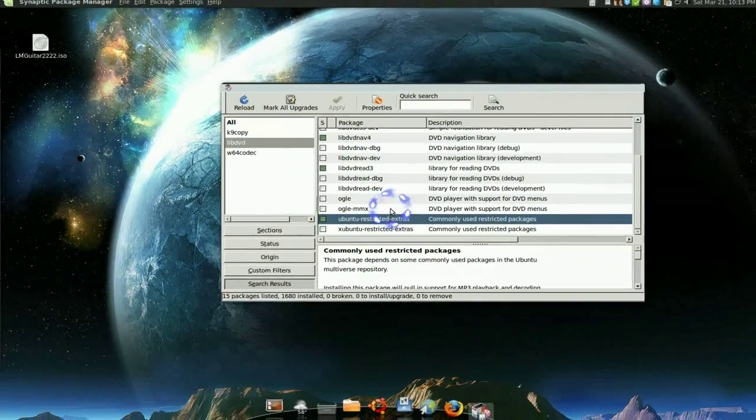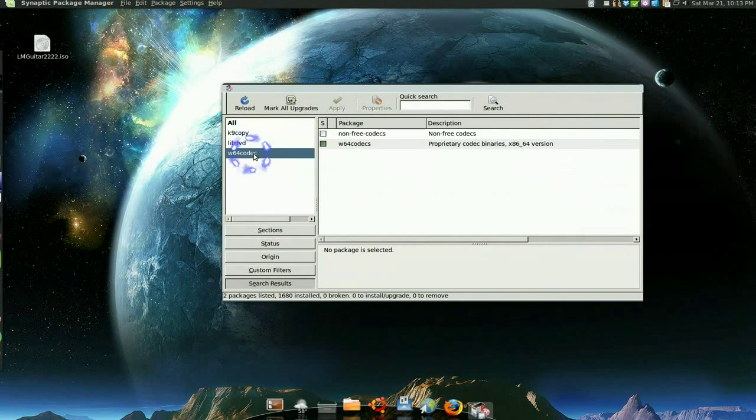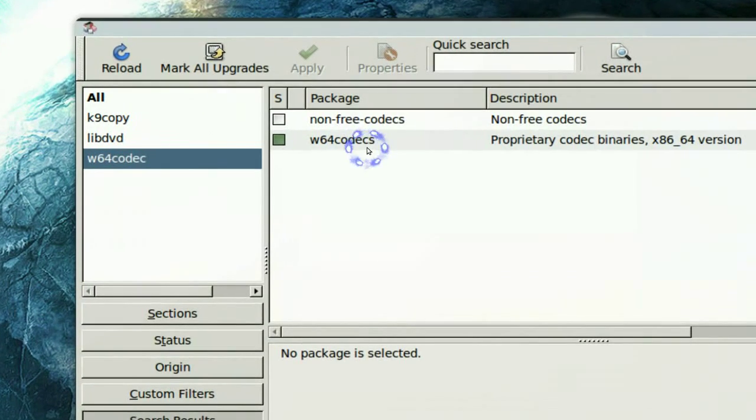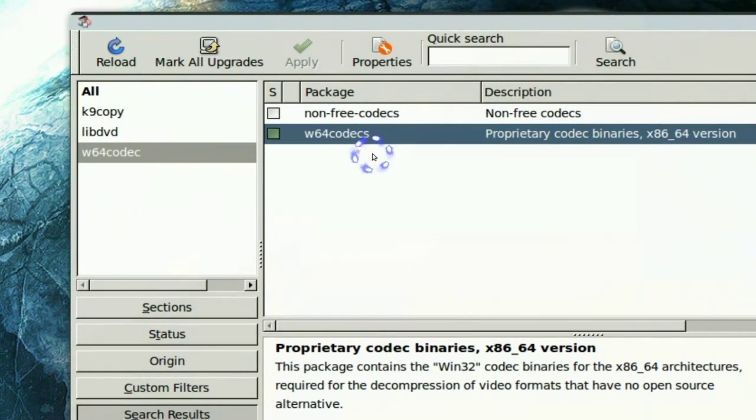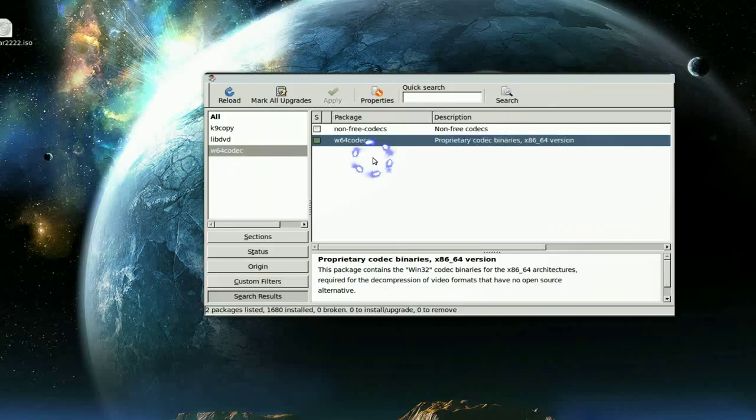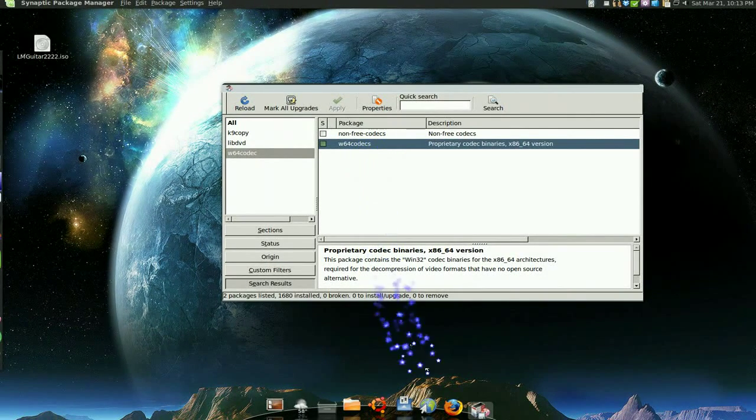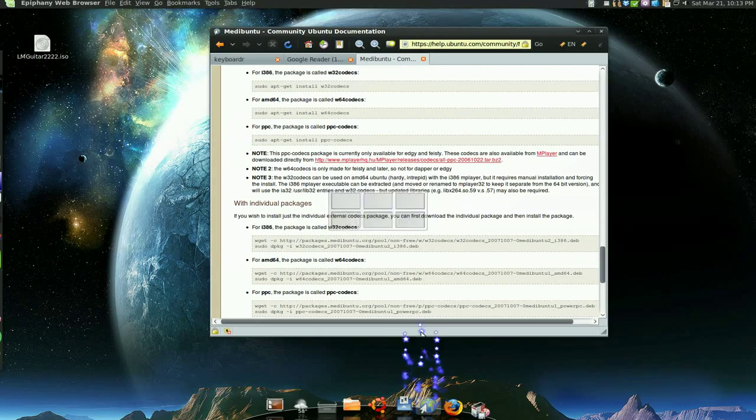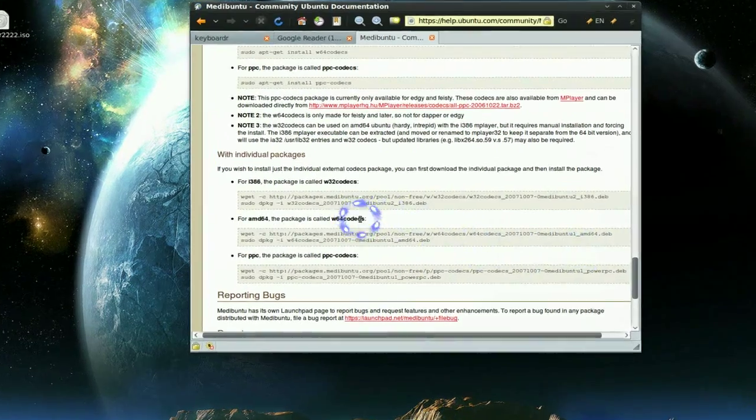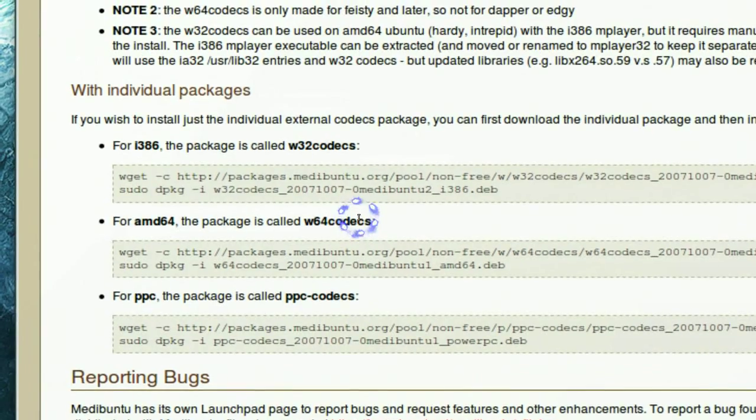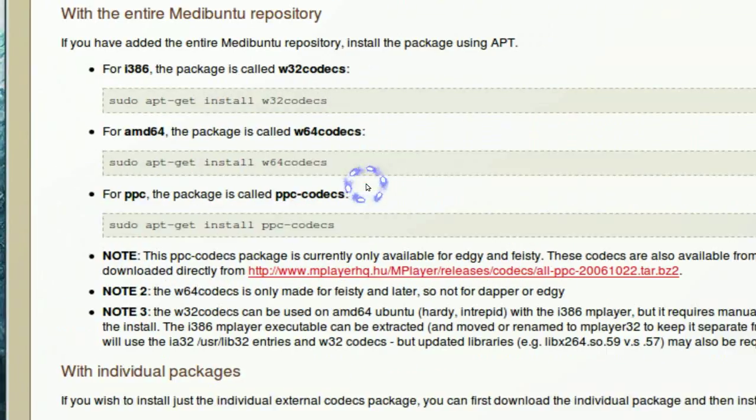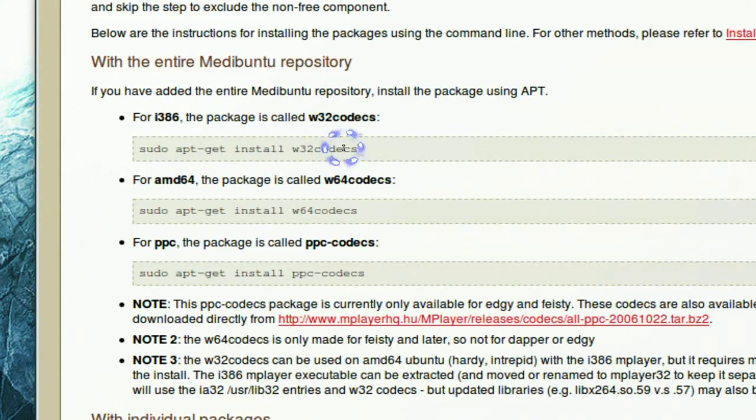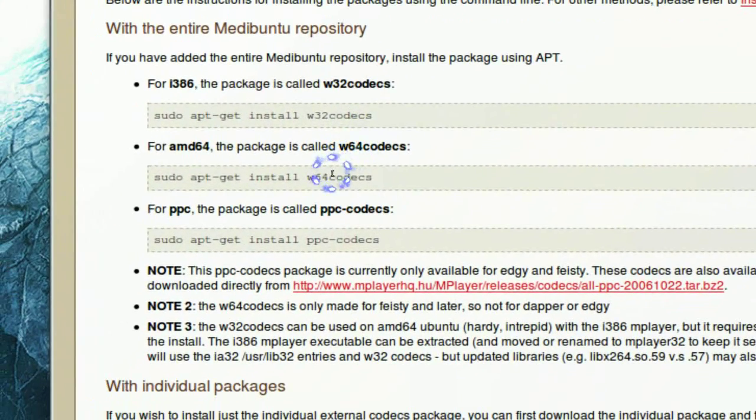Now I'm on 64-bit, so I use the w64 codecs. This is for decompression of the video. And if you have some other system, let me check the site. If you have 32-bit, you can download manually here. But if you have 32-bit, you use the w32 codecs.